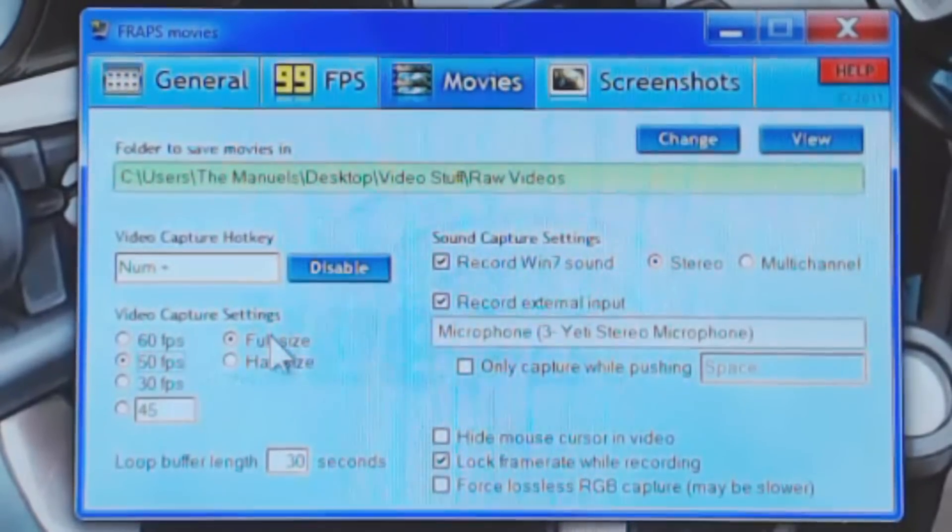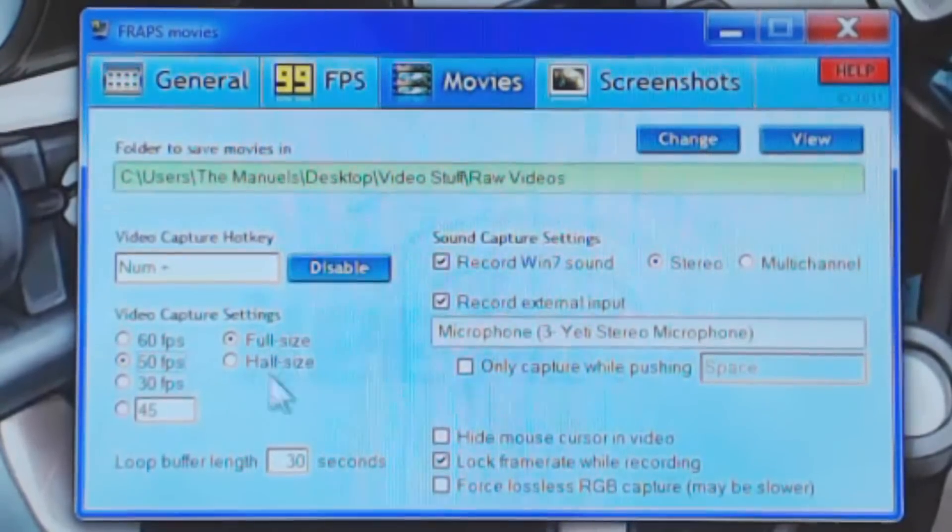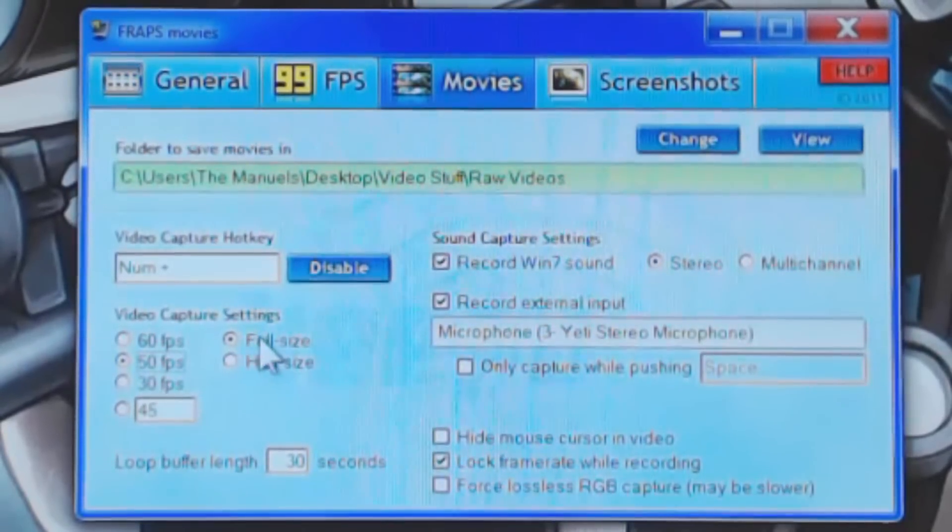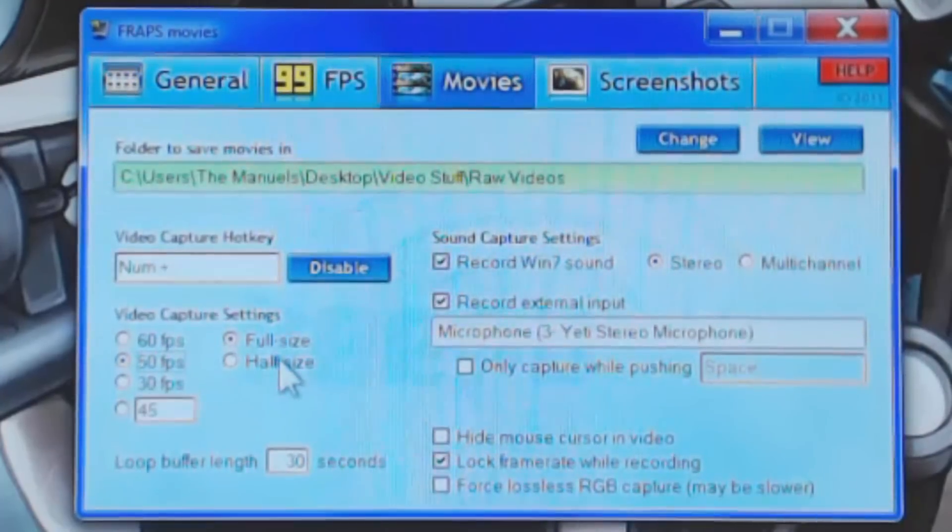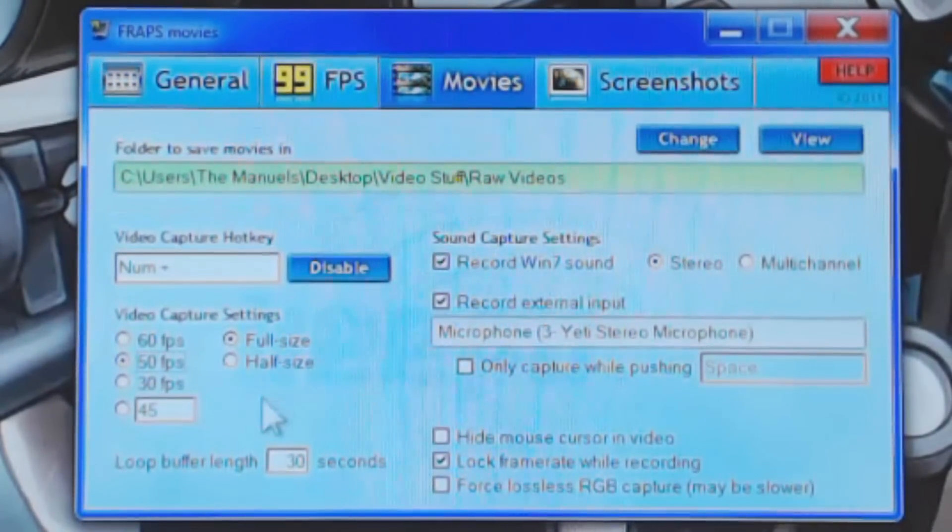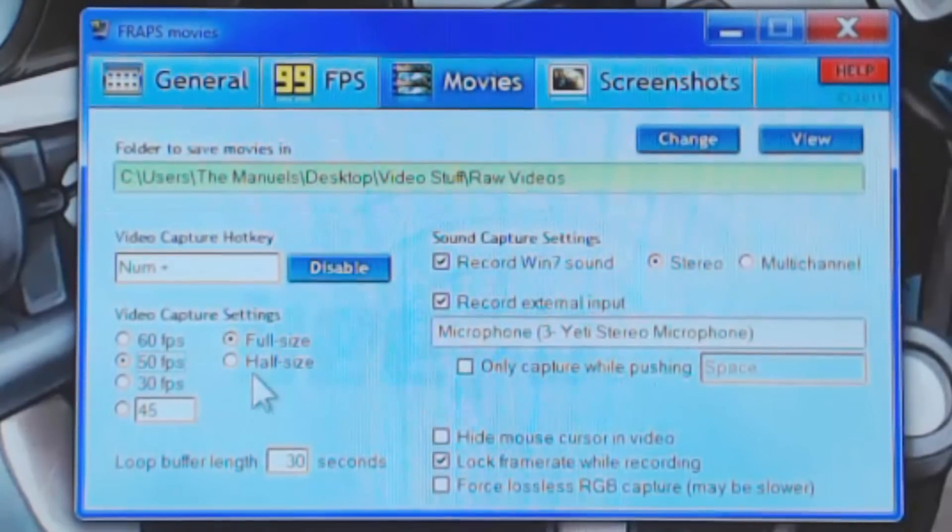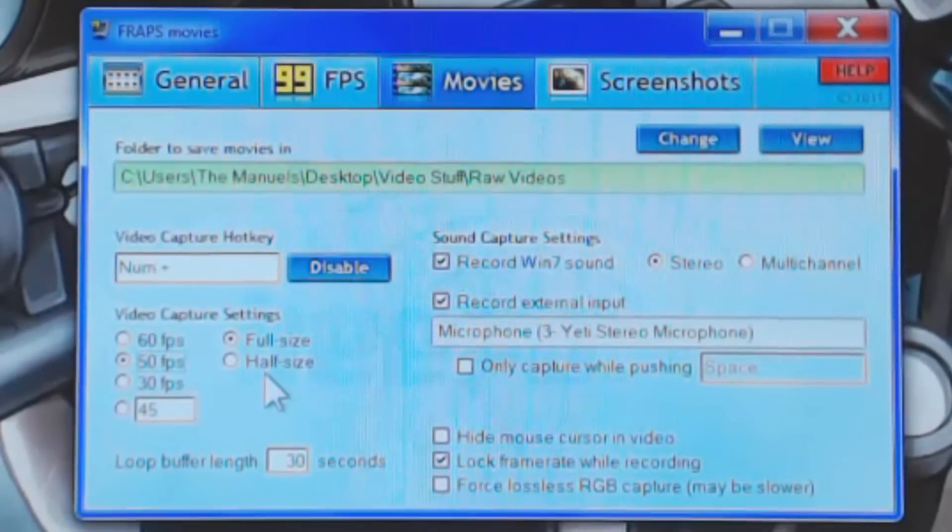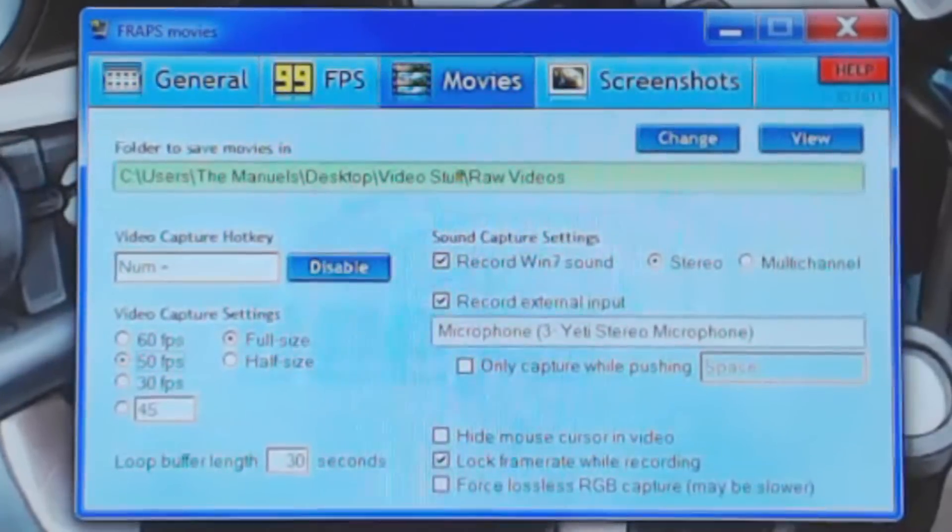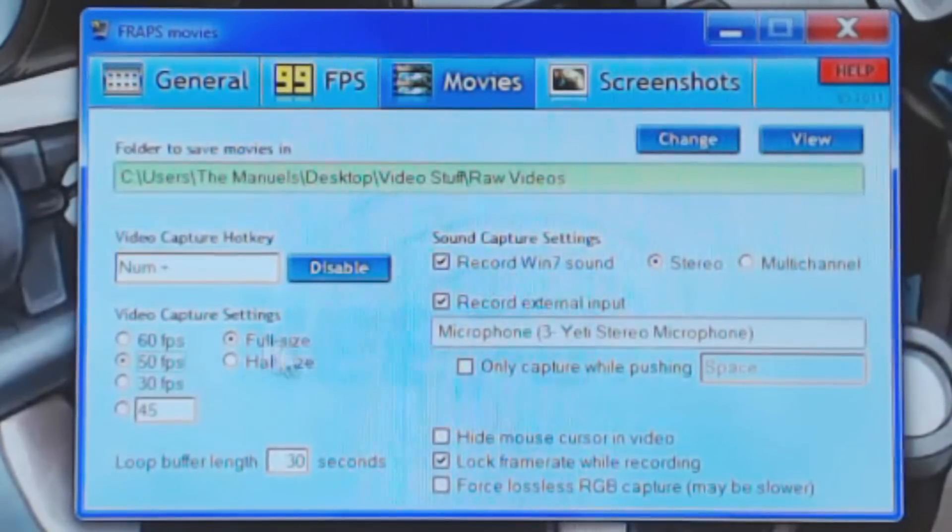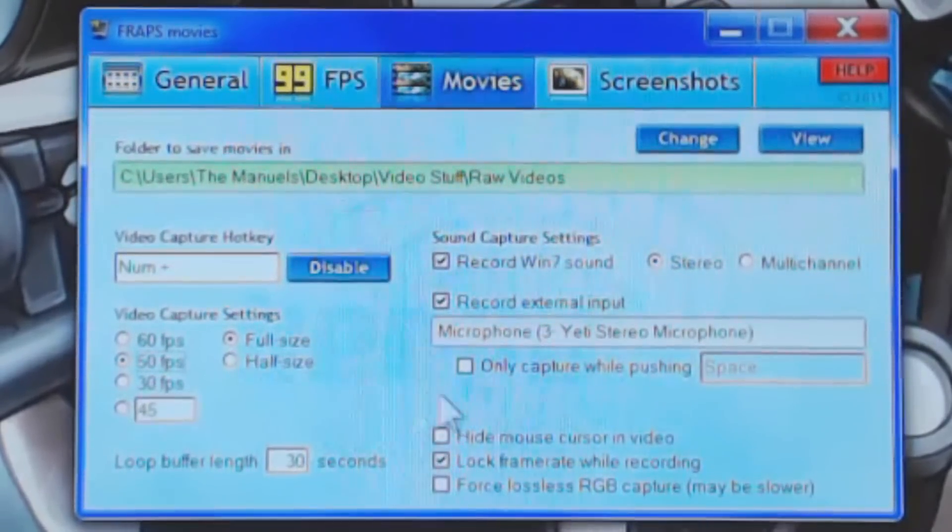Now, it also has an option for full-size versus half-size recording. DxTory has a much more detailed version of this. Basically, with Fraps, you are either recording at the resolution that you play at, or you can record at a quarter of the actual resolution. If you take a look at my first 15 or so Team Fortress 2 videos, I actually used half-size recording. And I always wondered why the videos look so terrible in quality. And it was because I discovered later that it was actually recording at a lower resolution than I was playing at. Once I discovered that, I felt like an idiot. So always keep this at full-size if you plan on recording at maximum quality.